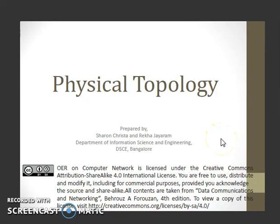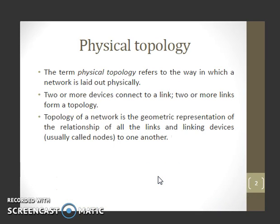A very good day to you all. This video will give an introduction on physical topology of a network. This video is also licensed under Creative Commons Attribution Share Alike.